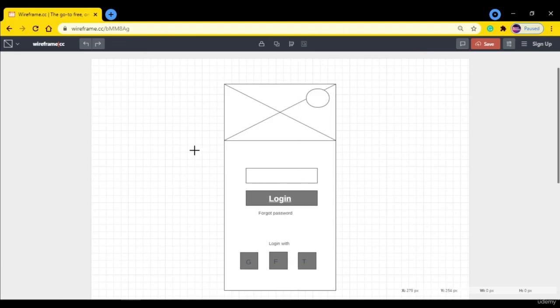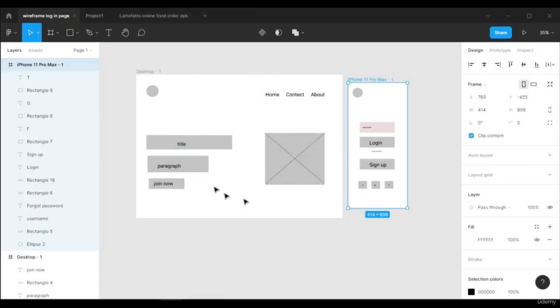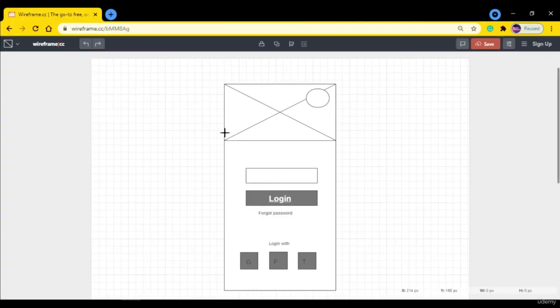So that's how you can use the wireframe.cc website to create simple and beautiful wireframes. I think it is simpler than Figma. You can see we created wireframes in Figma, but I think it is quite a similar experience. But I like to use this website called wireframe.cc because it is really simple to use.